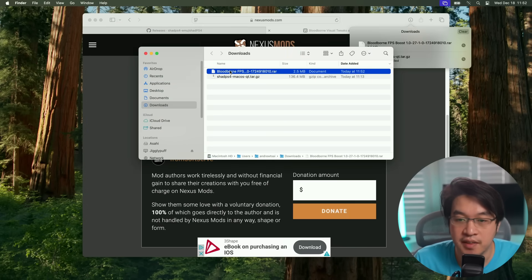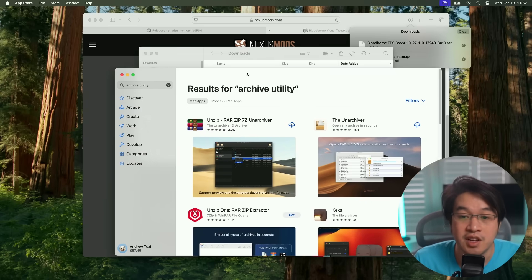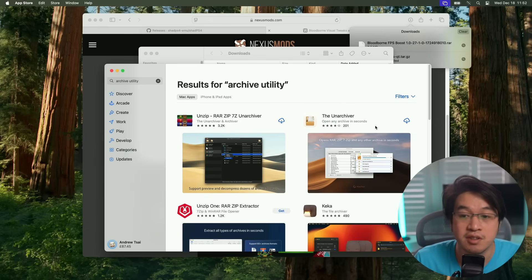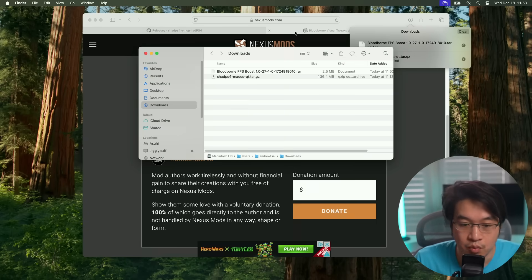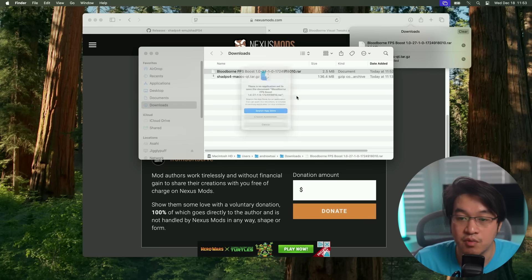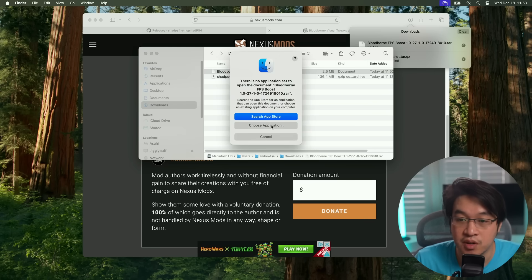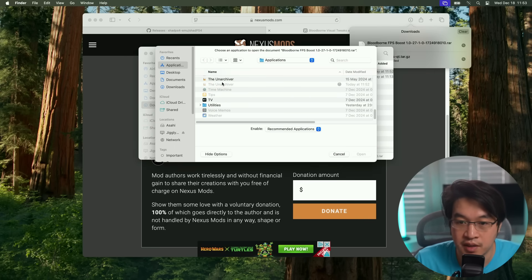Once that's downloaded, we're going to go to our Finder and then double click on this RAR file. If you don't have an app to extract this, we can use the Unarchiver, which is free. Just get this from the App Store. Once that's installed, we can just double click on the RAR file to extract it. Then we're going to select the Unarchiver.